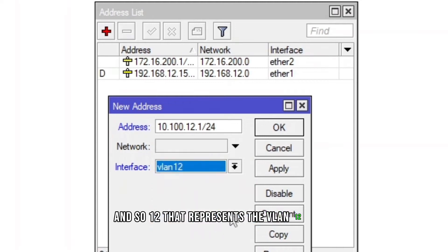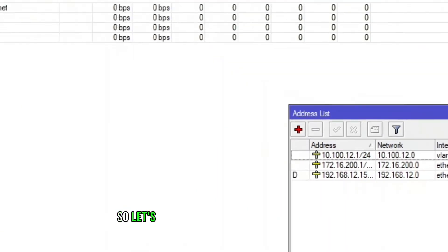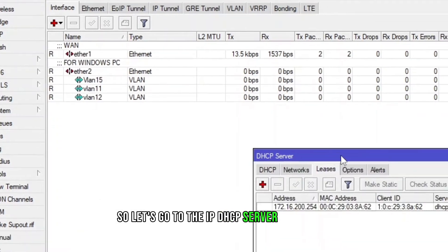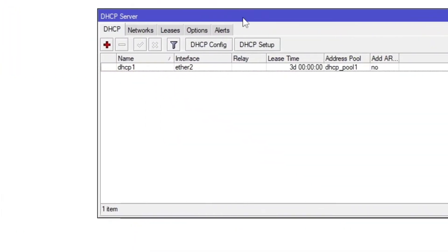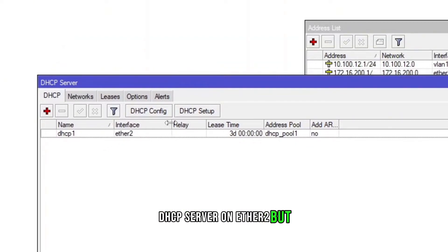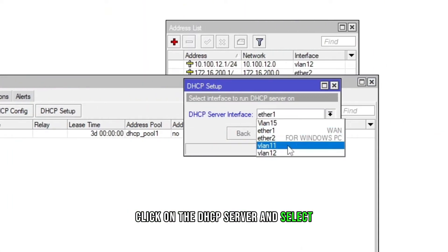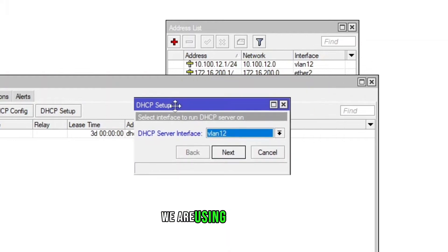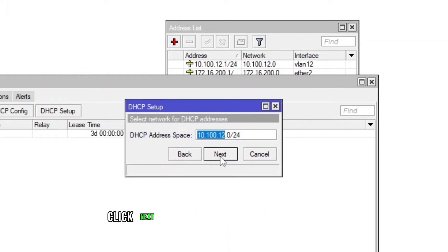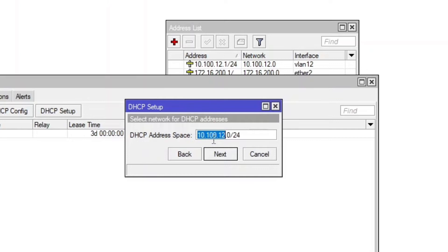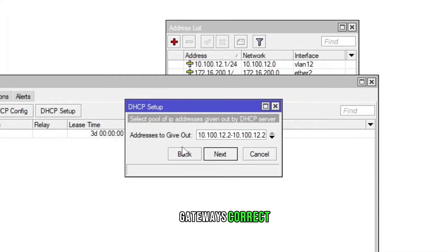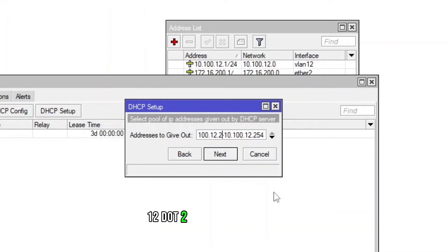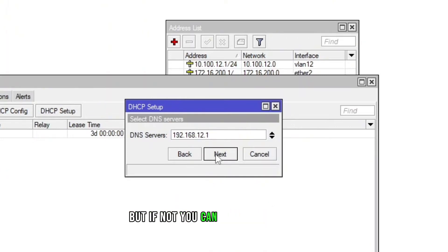There is already a DHCP server on ether2 but you can just ignore that one. Click on DHCP server and select VLAN 12 what we are using in this video. Click next and it's gonna detect the IP address. I would say yes and then it's gonna ask for the DHCP and gateway. It's correct and they give out IP addresses starting from 12.2 to 12.254. You can change if you want to but if not you can just leave it as it is.